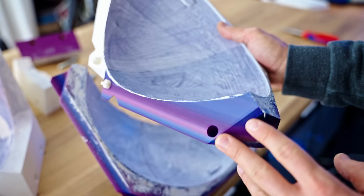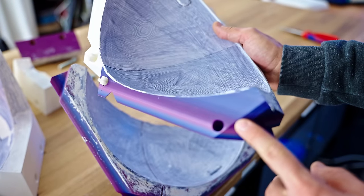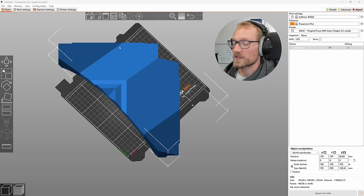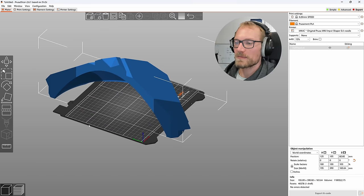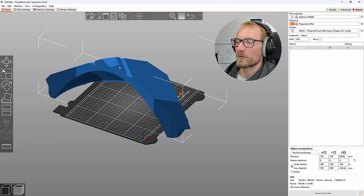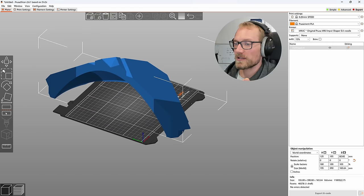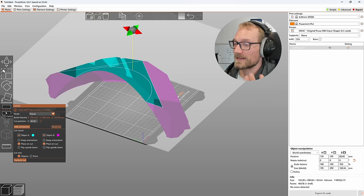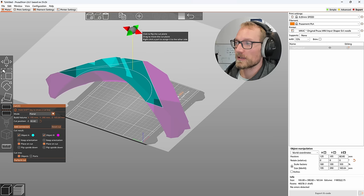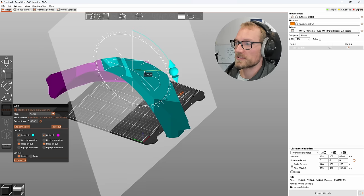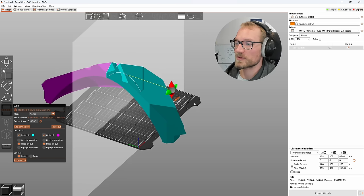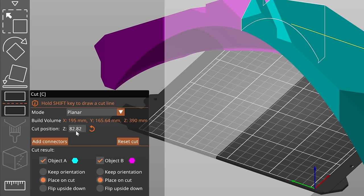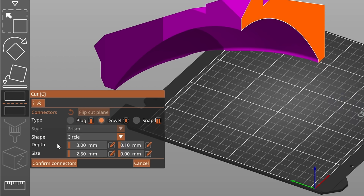Okay, so let me show you how to do these in Fusion and in PrusaSlicer. Starting with PrusaSlicer, it is the same tool as before. You select your part, you select the cut tool over here and you basically just adjust where your plane's supposed to hit and then over here in the menu, you get the option to add connectors.